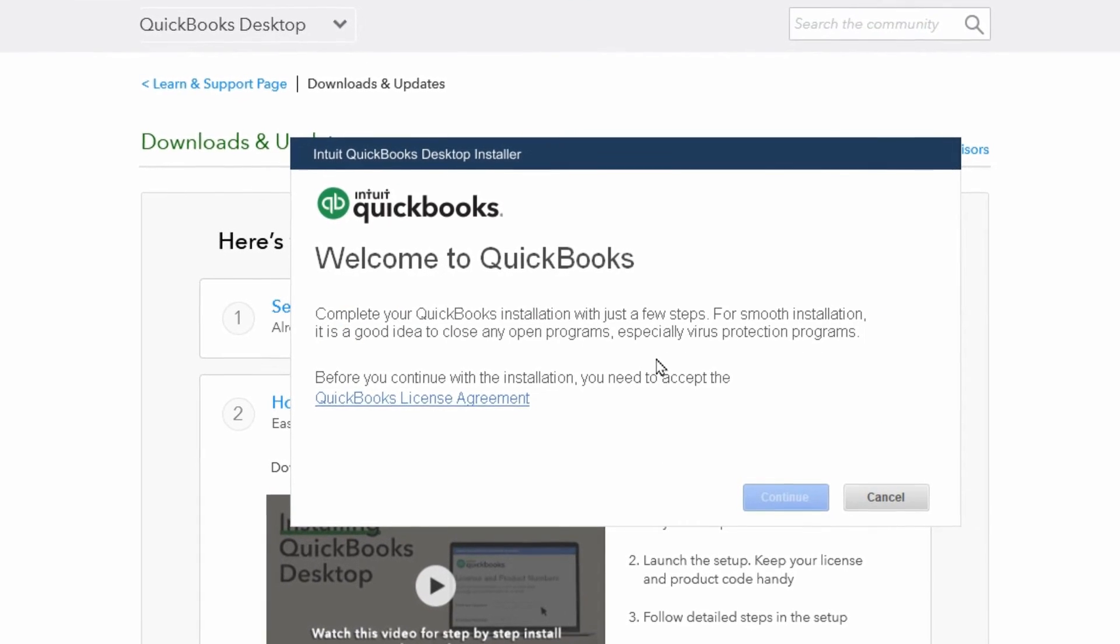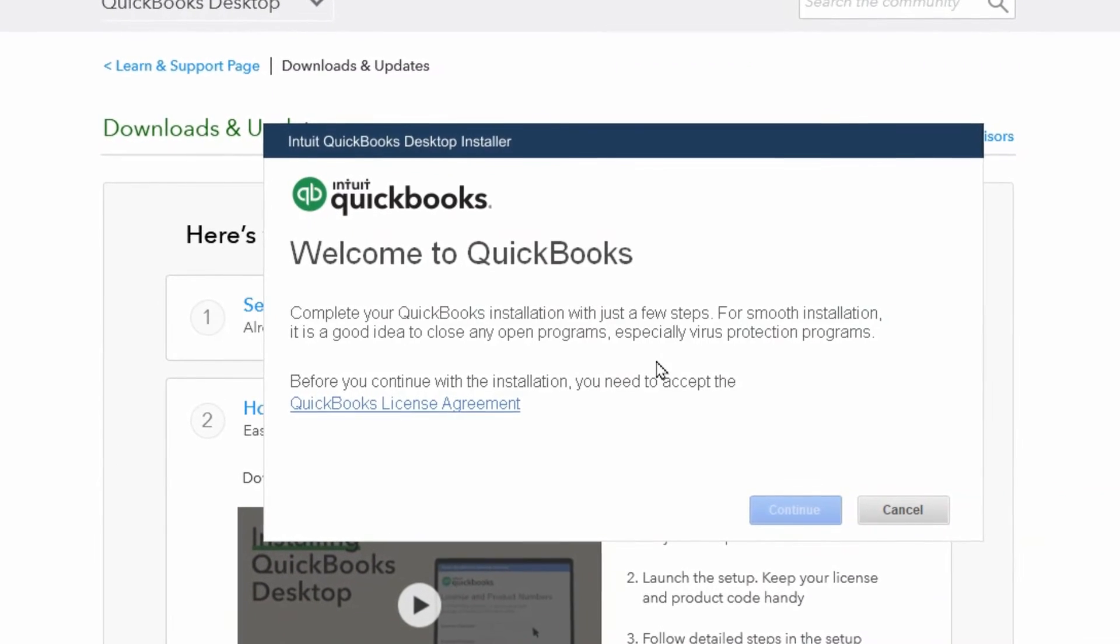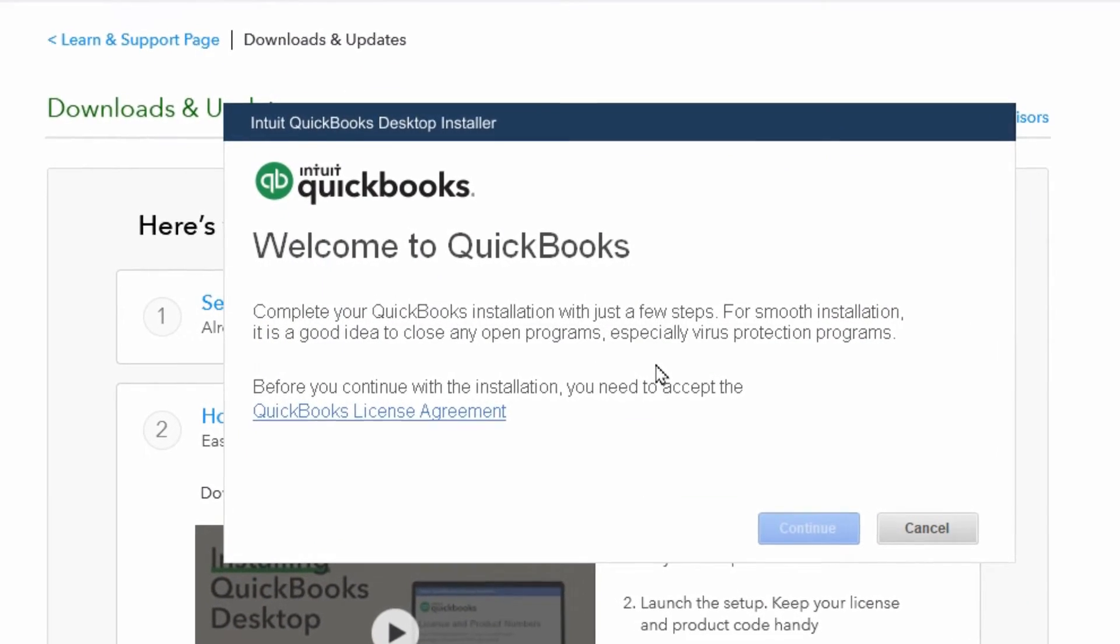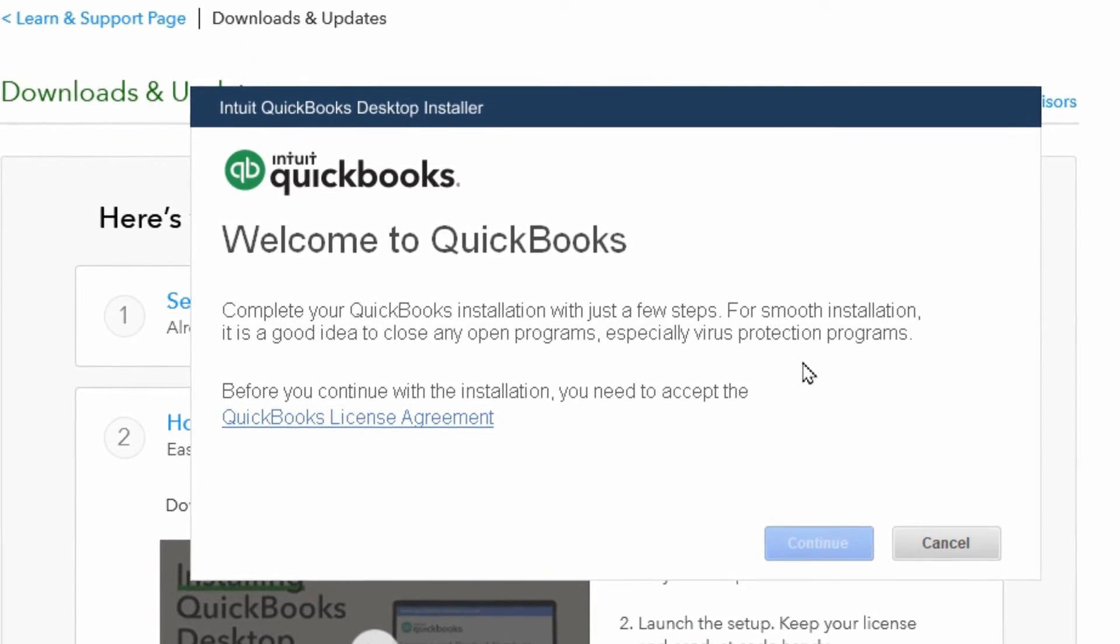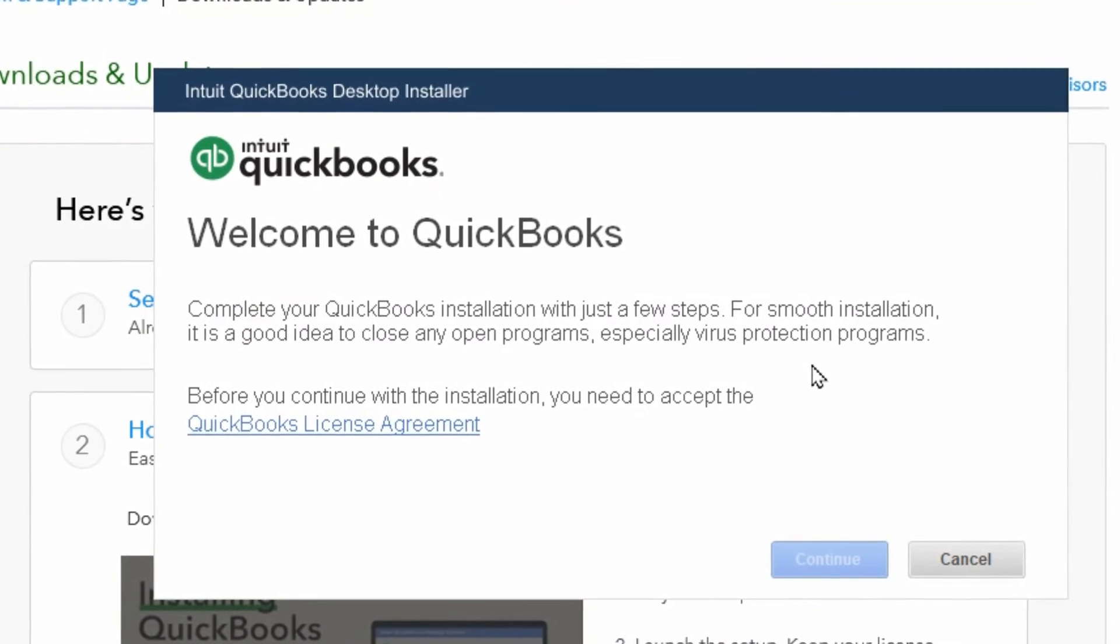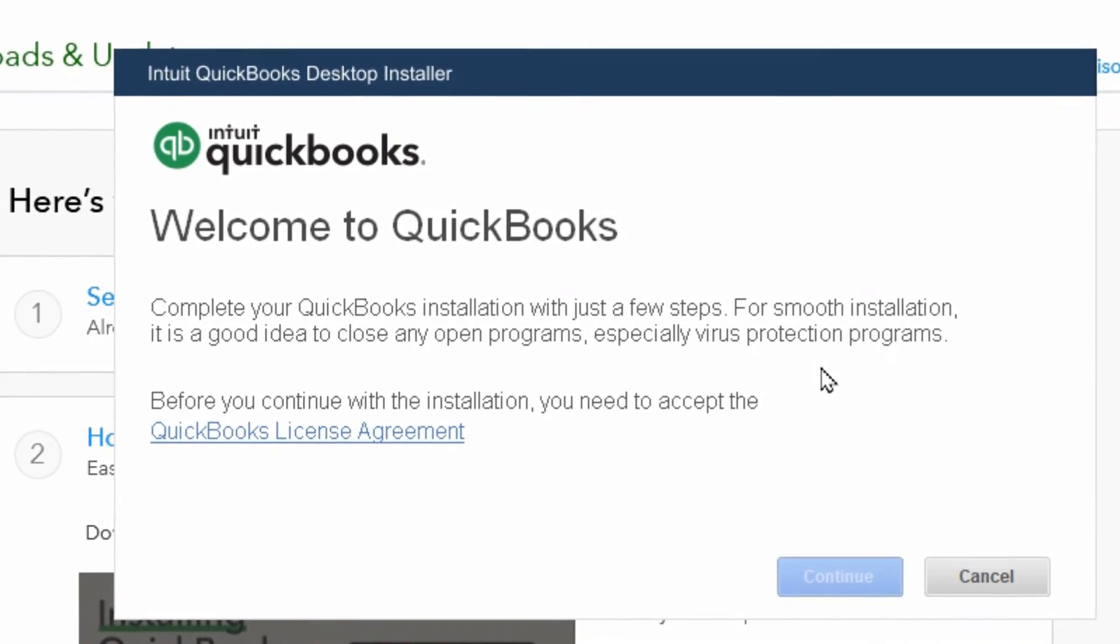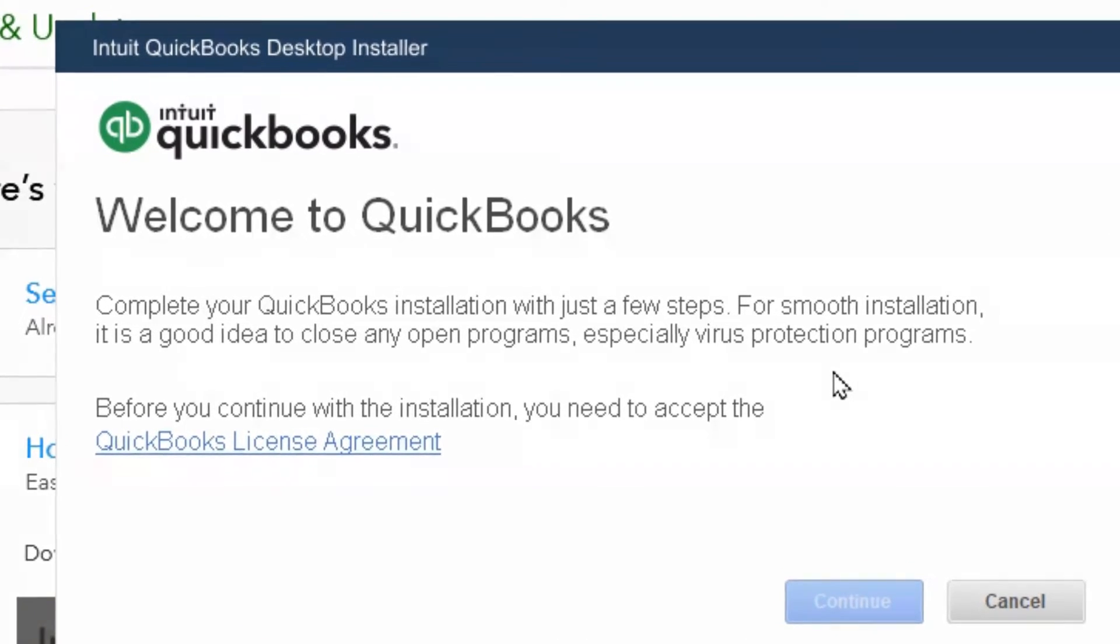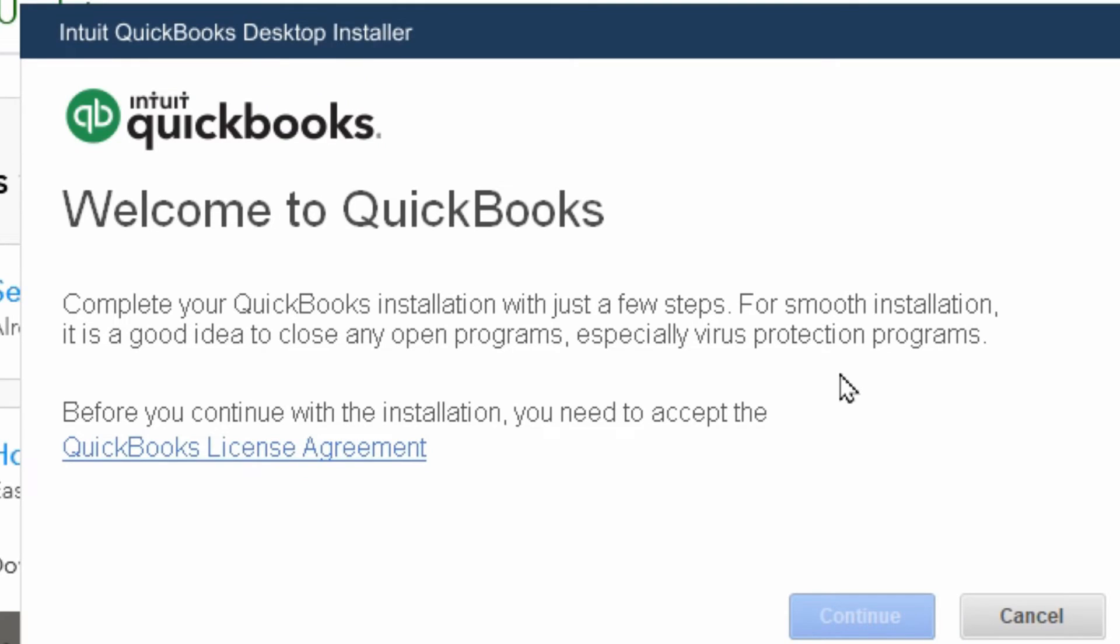When you get to this first part it's telling you to close any open programs which is always a good idea to do. But also it's saying especially virus protection programs because they can get in the way and have a false positive reaction and it'll block something during the installation and cause damage to it. But I don't like doing that unless we have to and I've never done it in the past.